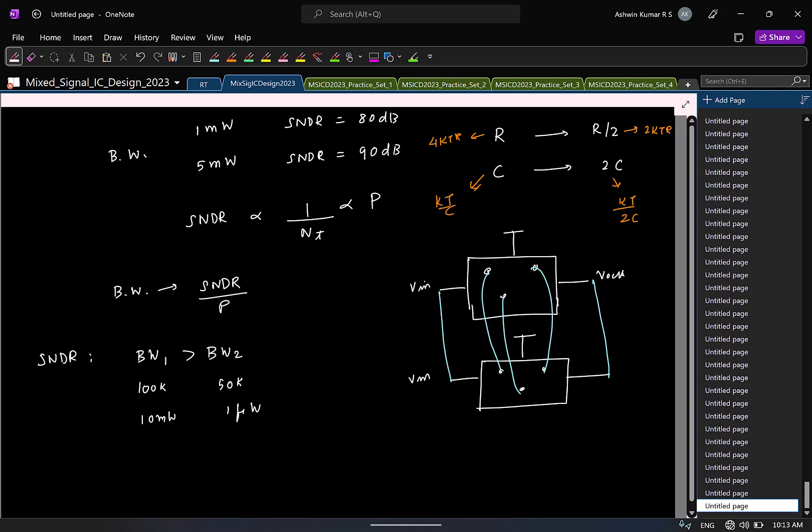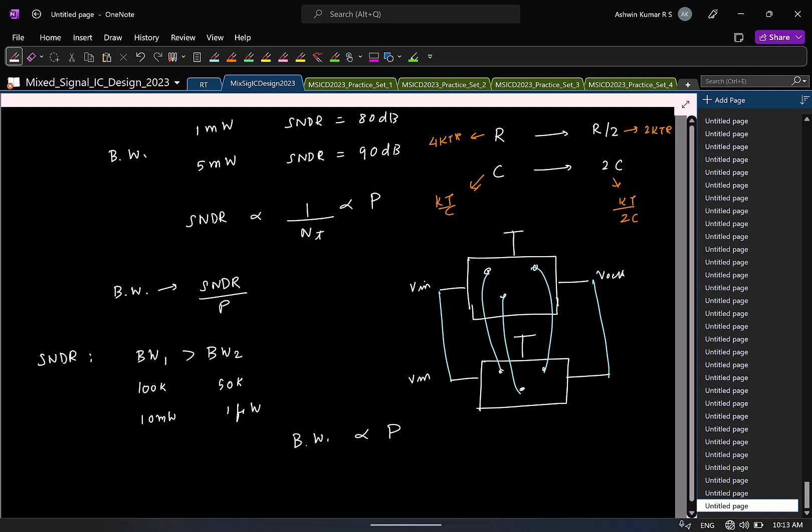So, for a given SNDR, you can show bandwidth is directly proportional to the power. Logically makes sense. If you have wider and wider bandwidth, you need higher power. So, I should be looking at bandwidth by power for a given SNDR.